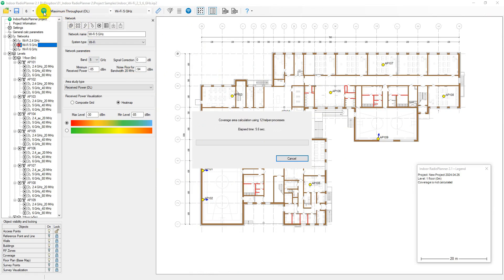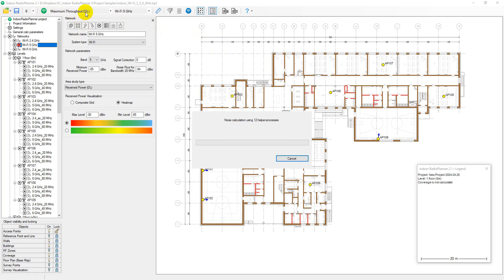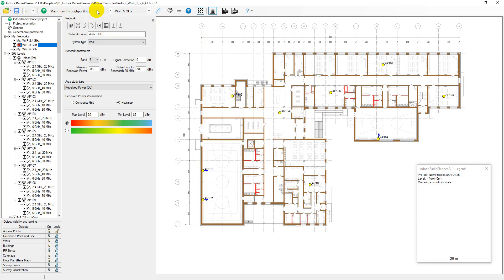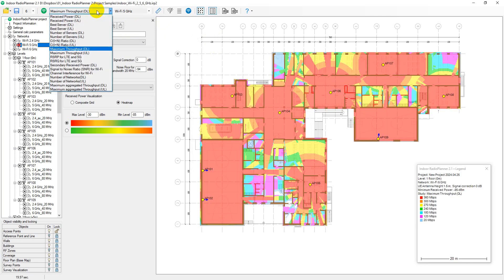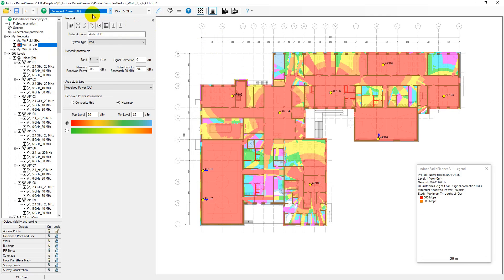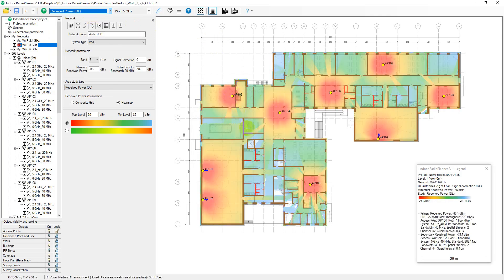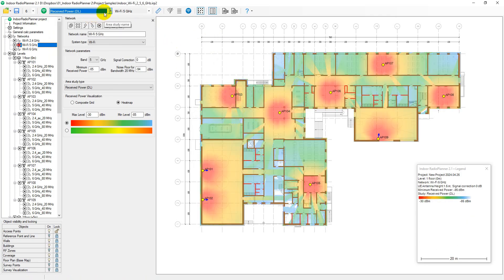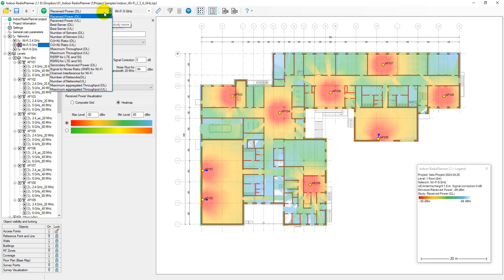When you click the Calculate Coverage for Current Level button on the main toolbar, all prediction types are performed at once. The displayed prediction can then be selected from the main toolbar. Received power or RSSI maps show areas where a given signal power level is present at the receiver. Choose visualization as a heat map or a composite grid.